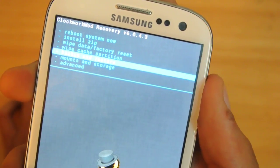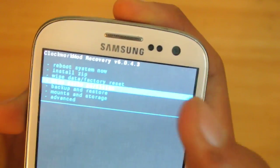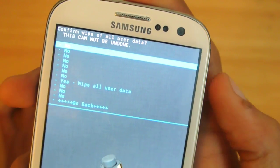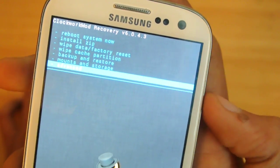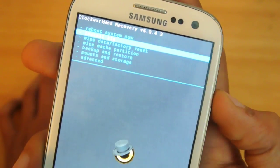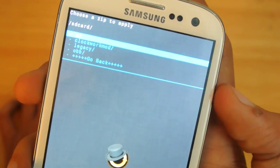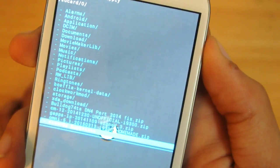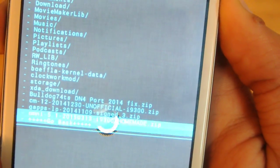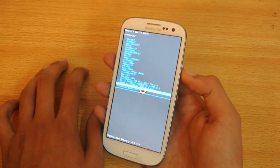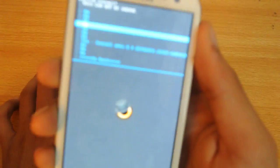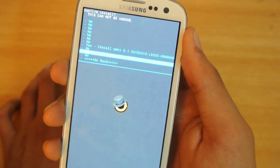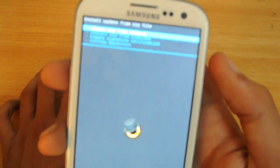Scroll down and first, whatever recovery you're using, make a backup. Then hit wipe data/factory reset. Once that's done, go back and choose install zip from SD card, then select the ROM — which is OmniROM 5.1 for the i9300. Click it, then click install.